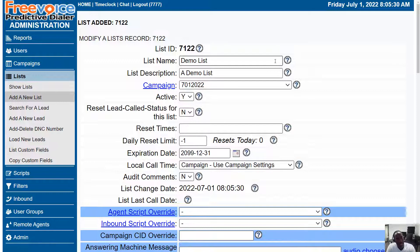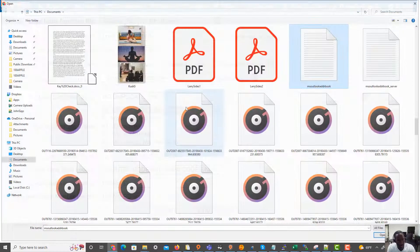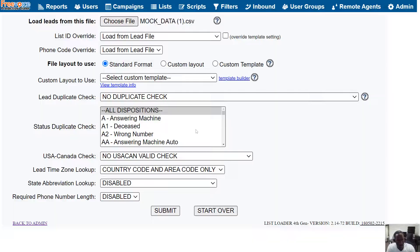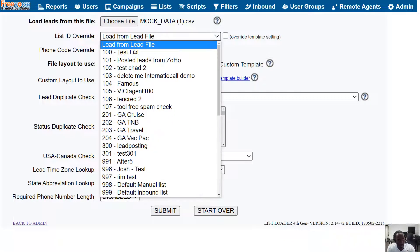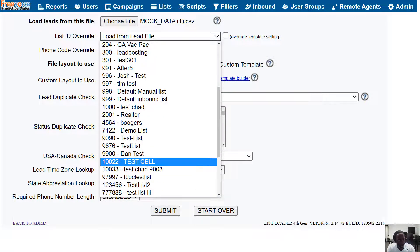Now let's load some leads into this list. On the left we're going to click Load New Leads, then choose a CSV file from which to harvest our leads. Once we find our CSV file, we're going to use the dropdown to select our newly made list, which is referred to as the List ID Override.